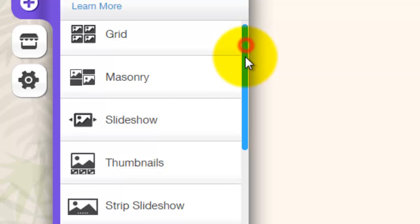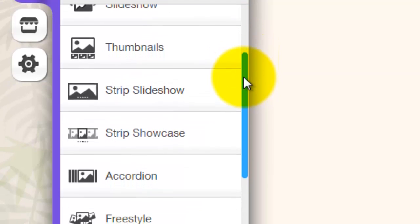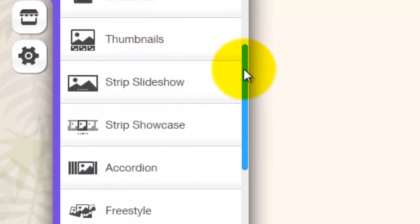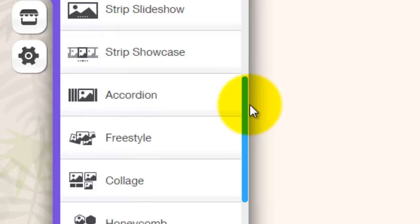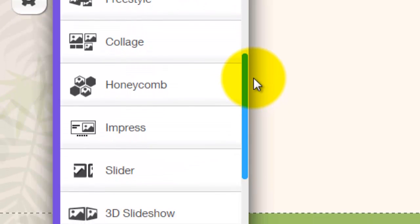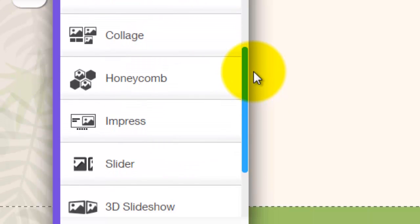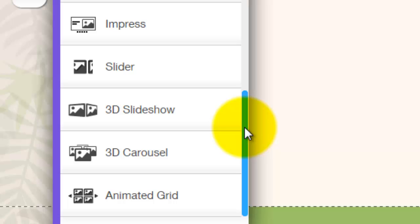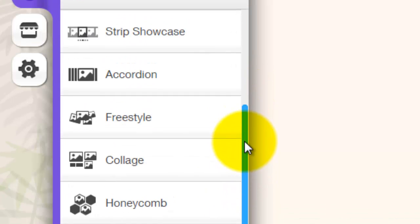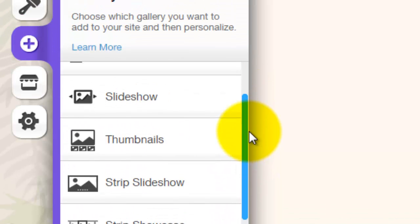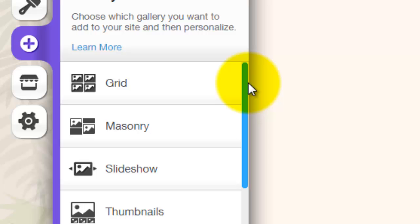There is Grid, Masonry, Slideshow, Thumbnails, Strip Slideshow, Strip Showcase, Accordion, Freestyle, Collage, Honeycomb, Impress, Slider, 3D Slideshow, 3D Carousel, and Animated Grid. As you can see, Wix has given you lots of different options to use as a gallery, which is very cool because it helps you give some style to your website.